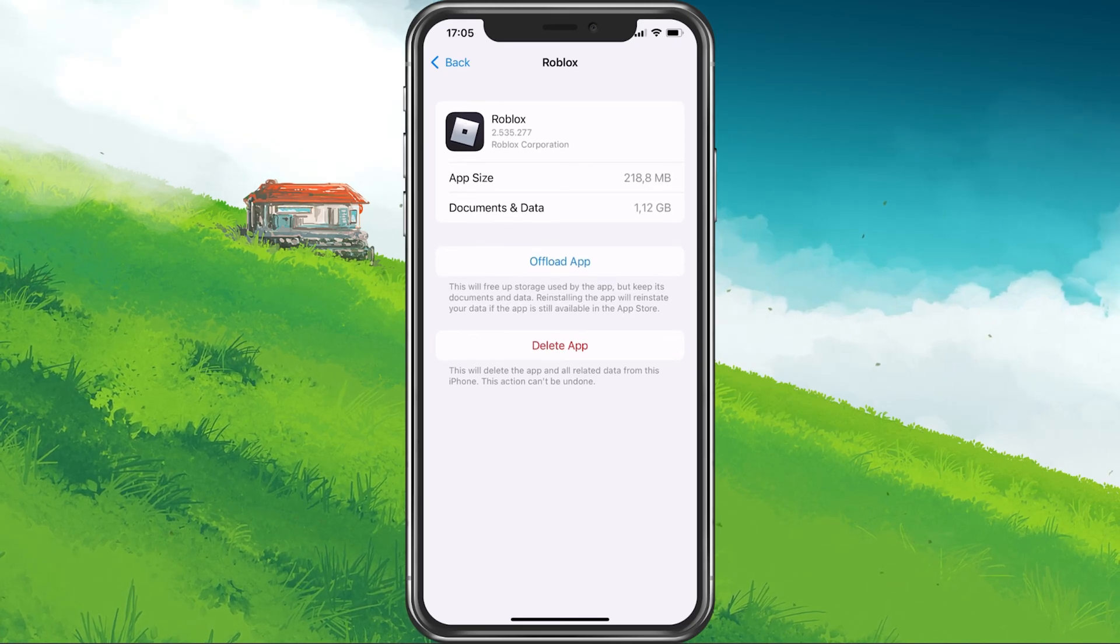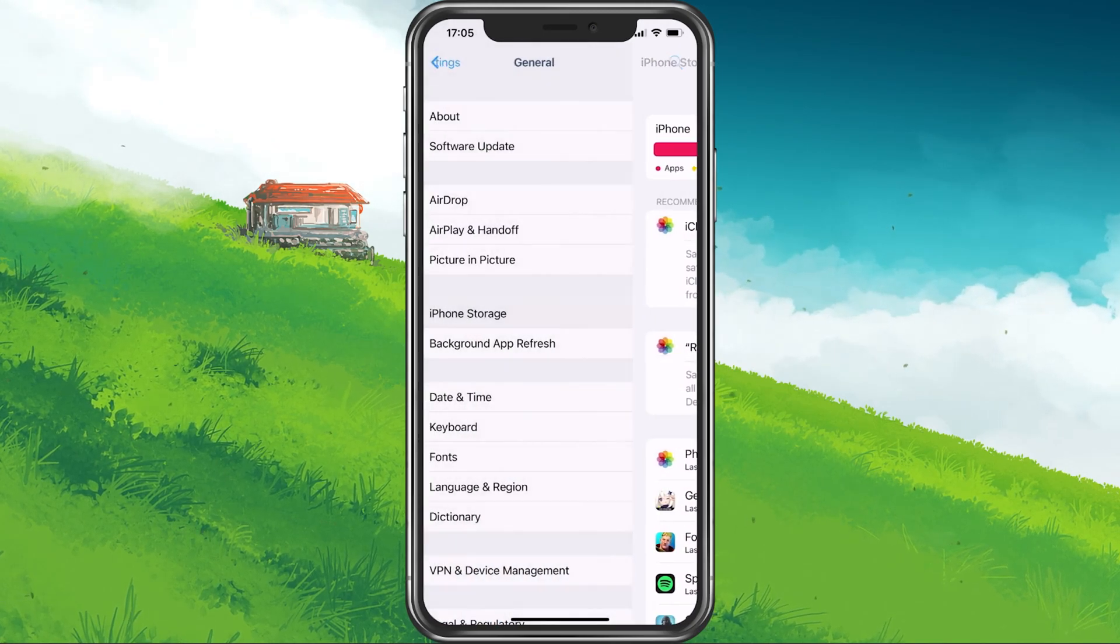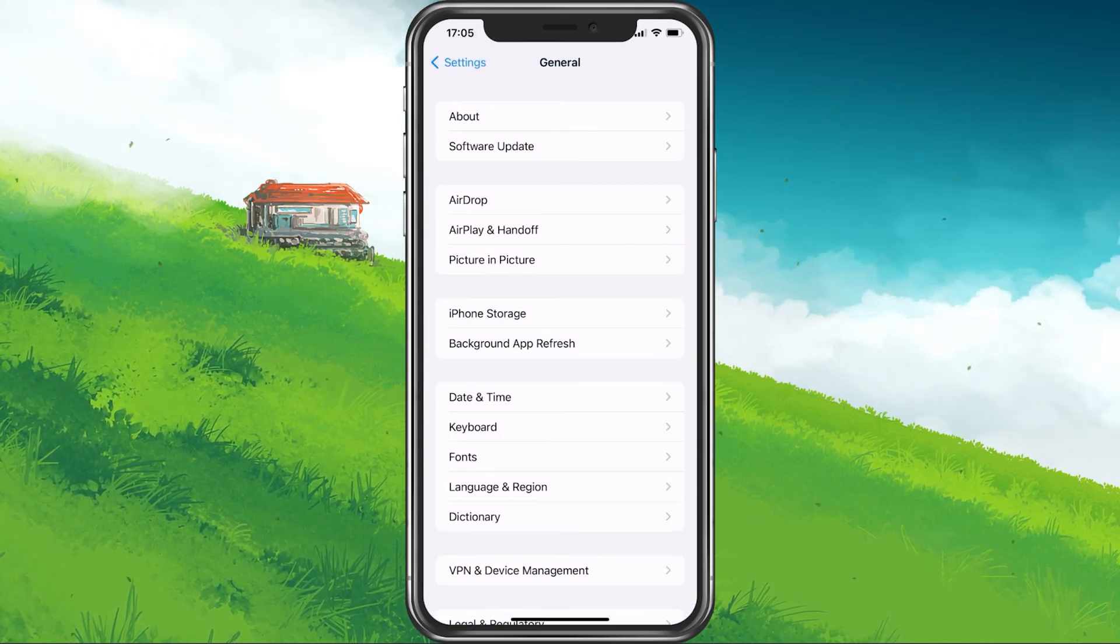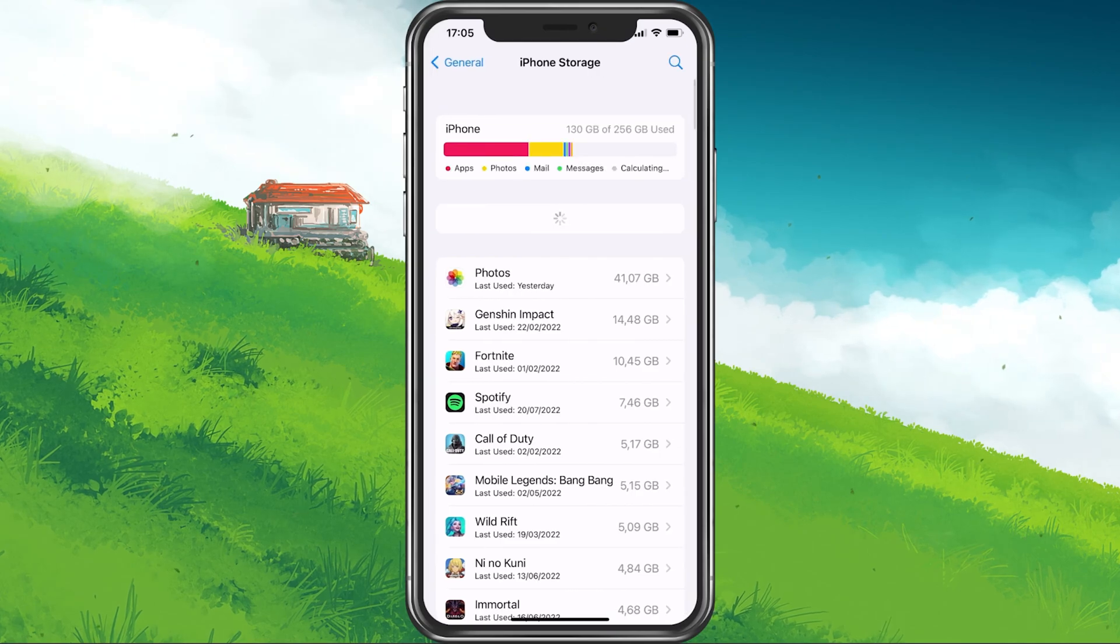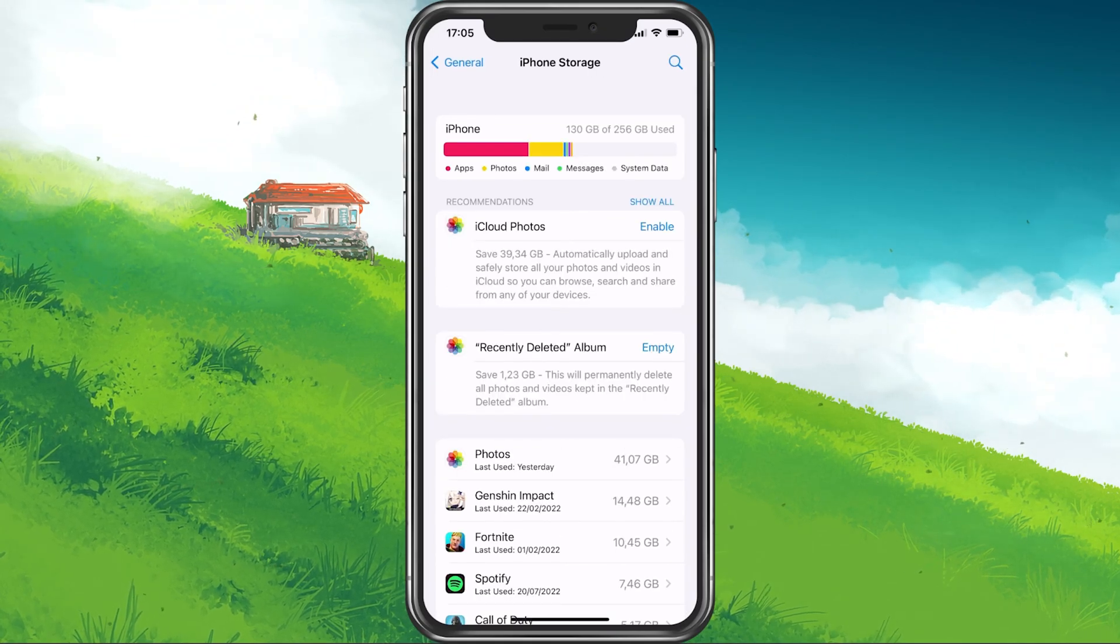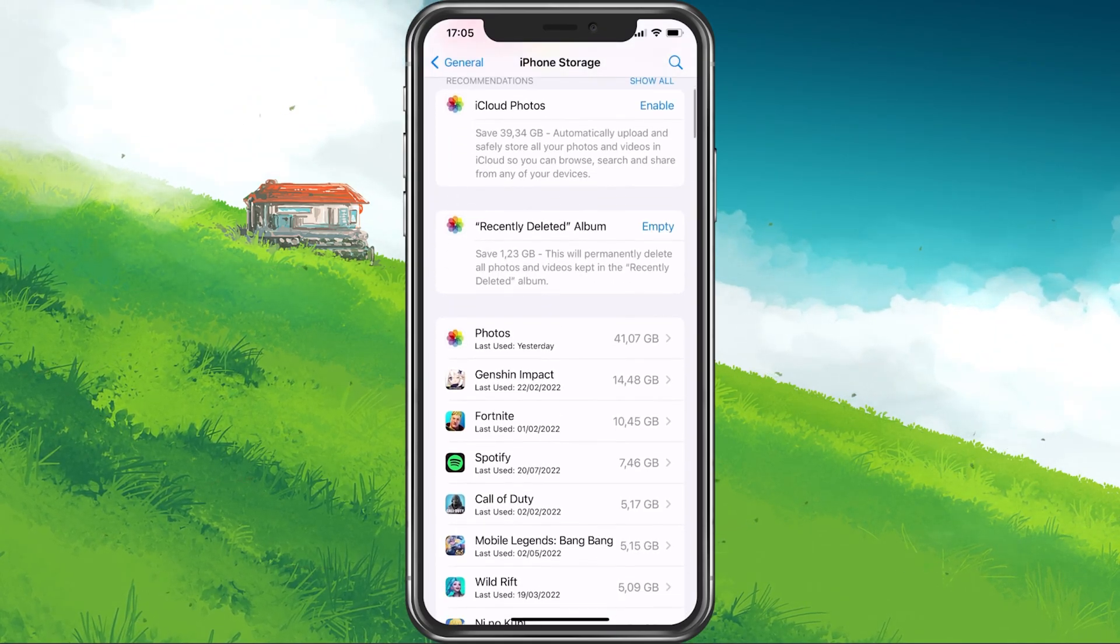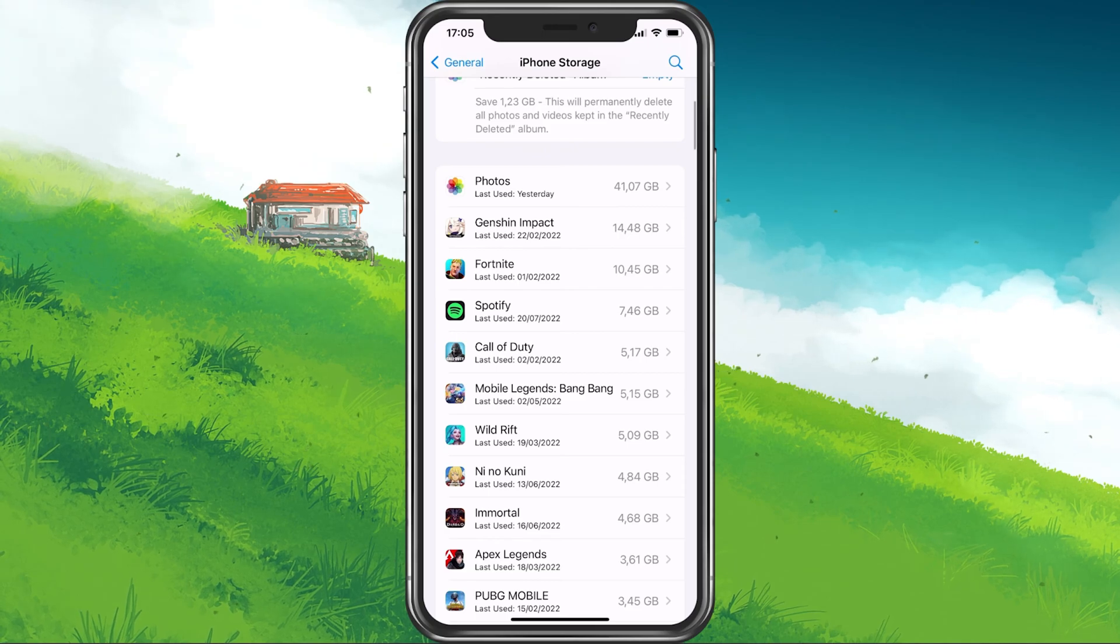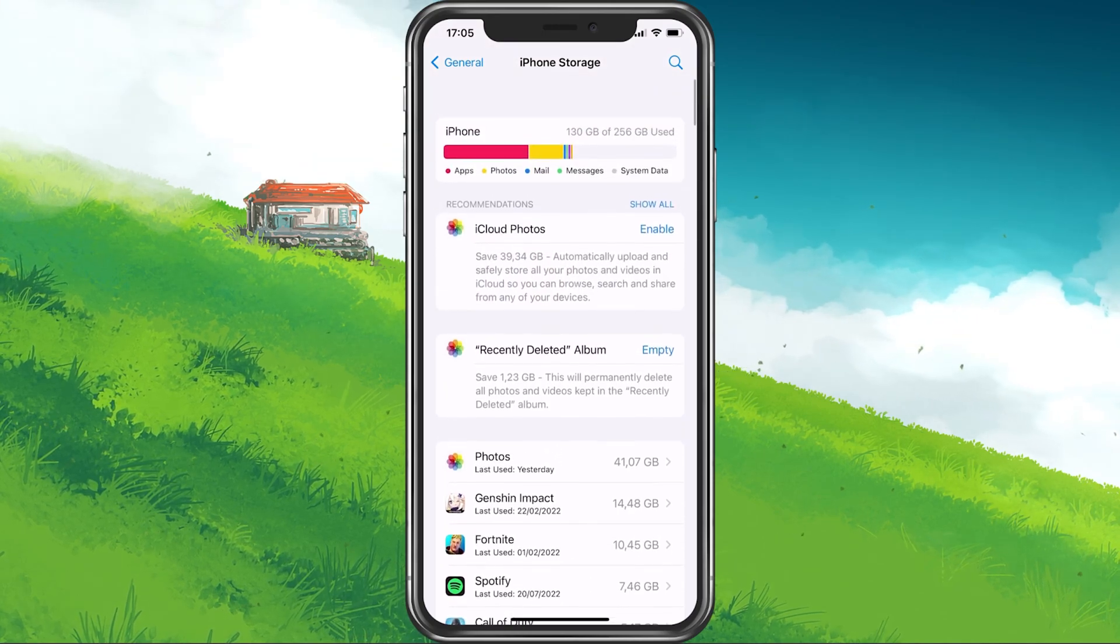You should also make sure that you have enough available storage left. Some mobile games write new data while in-game and they will not load or crash when you don't have a minimum of storage left on your mobile device.